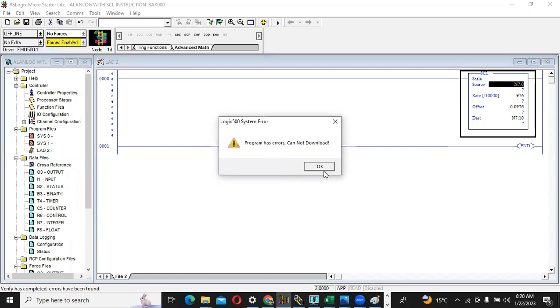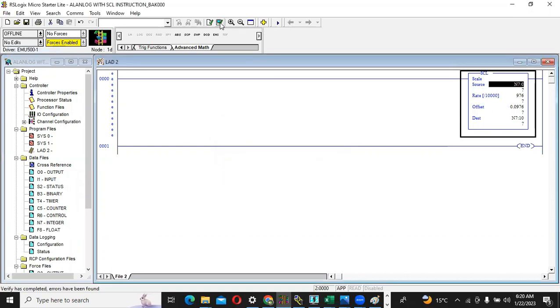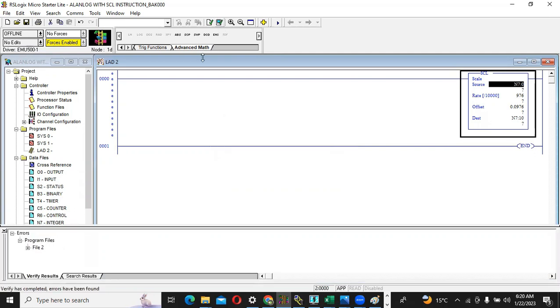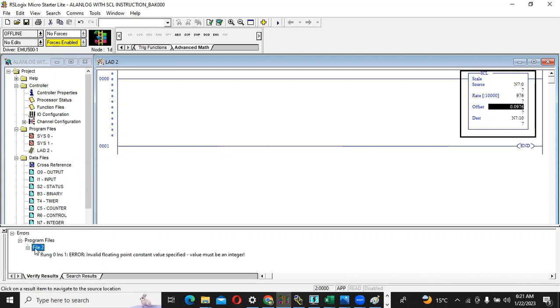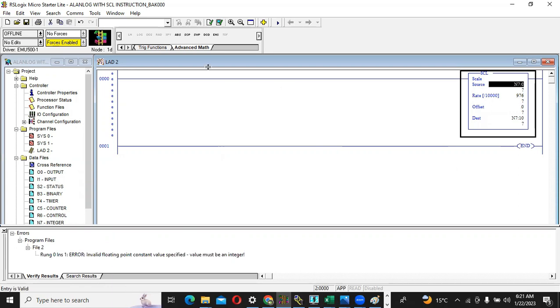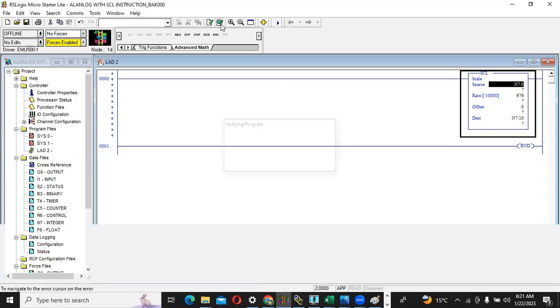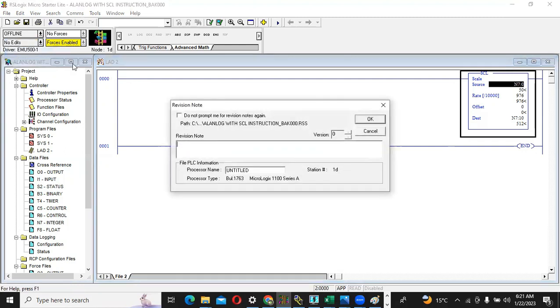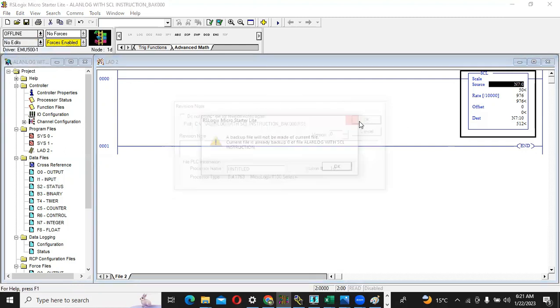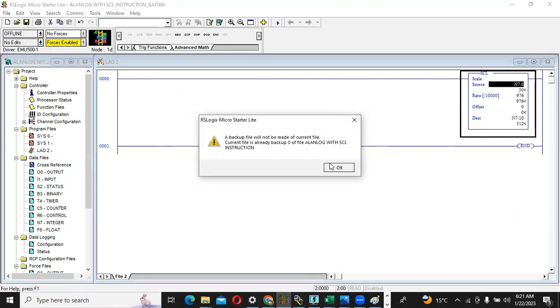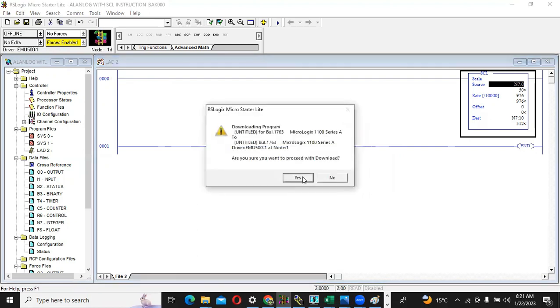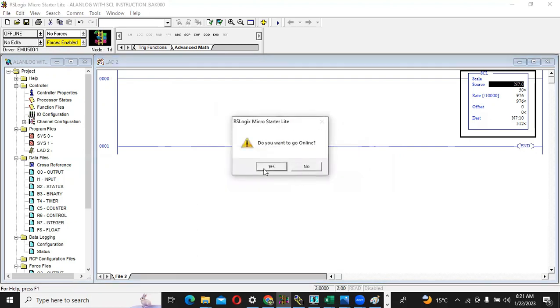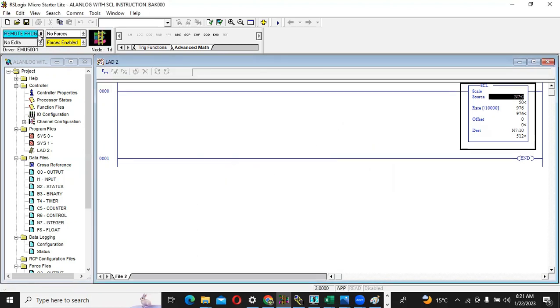I am going to download the program to the PLC. Program has error, cannot download. I am again verifying what is the problem here. We can give it as simply zero because we can also use it as zero. Now again I will compile the program. No errors found. Verify has completed. I will download the program. Backup file, okay, no problem.